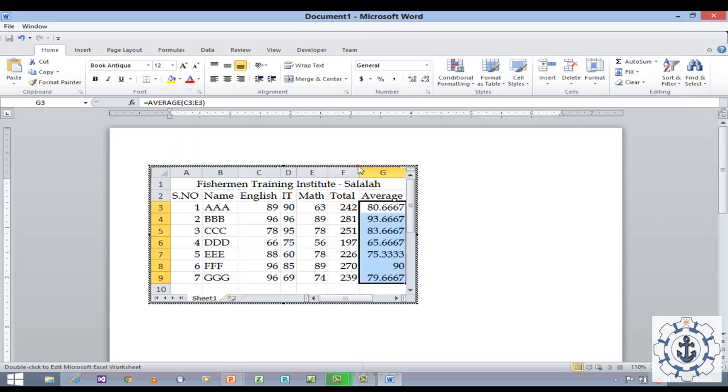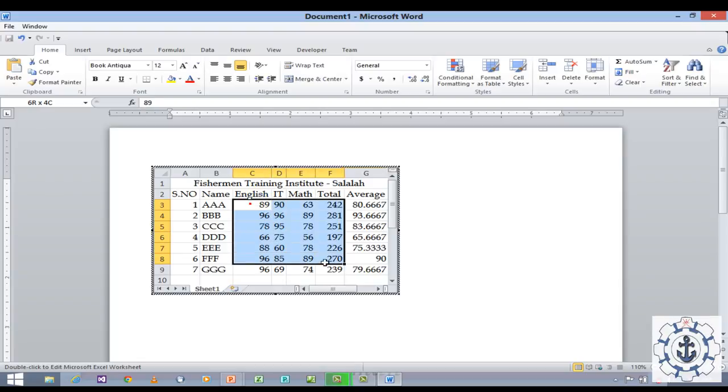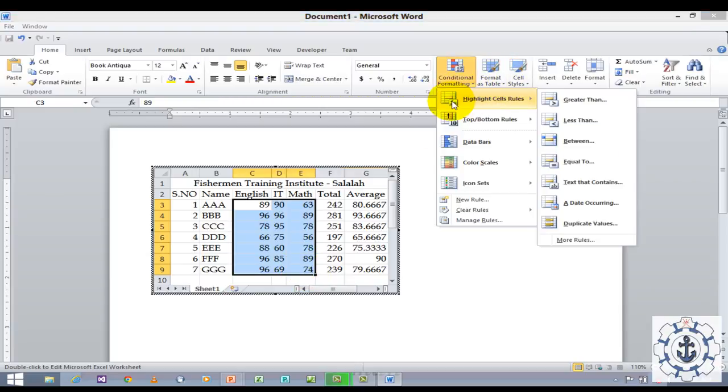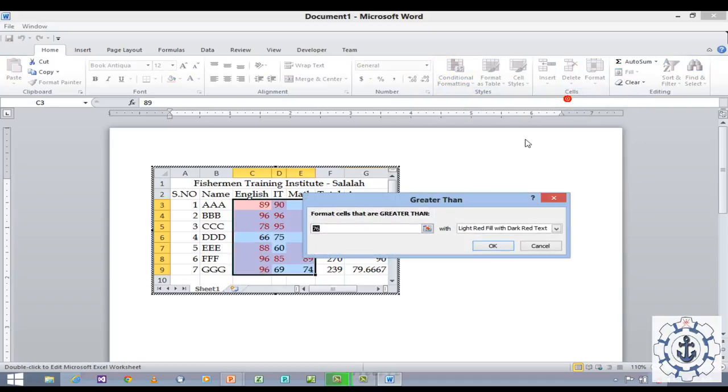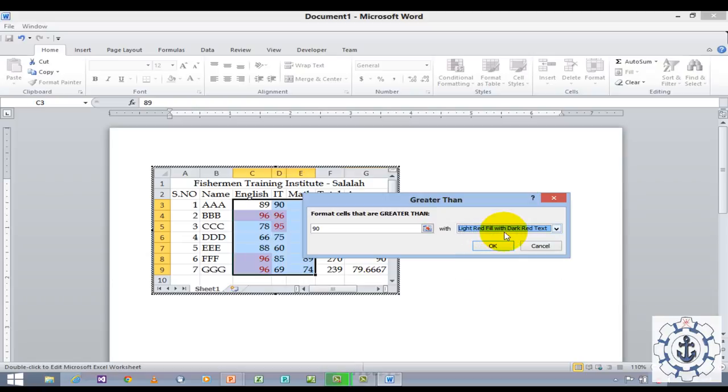Now I want to highlight the cells with values greater than 90. It's very simple. Just select the area where you want to highlight and go to conditional formatting. Choose the option highlight cell rule, greater than 90. If you want to change the colors, light red filled with dark red text, or yellow filled with dark, or you can customize it. Let it be light red filled with dark red text. Click okay.